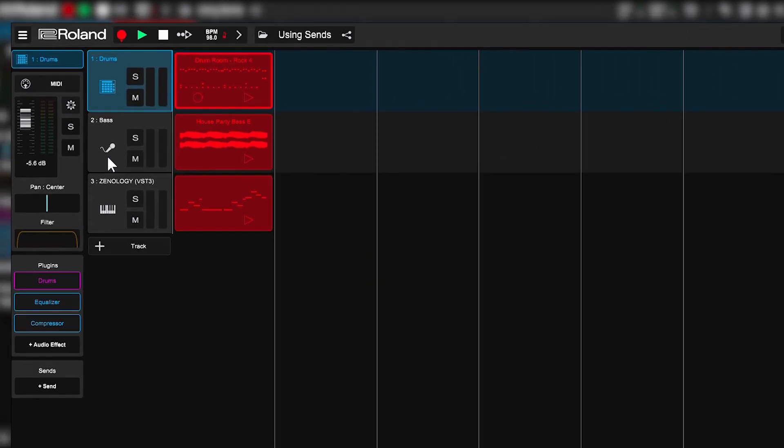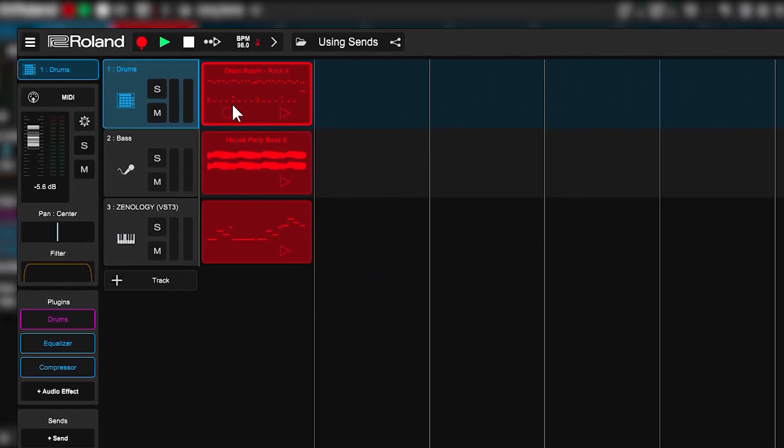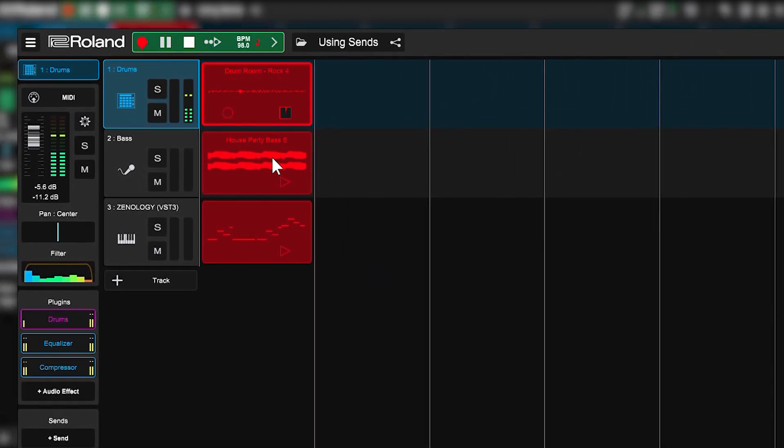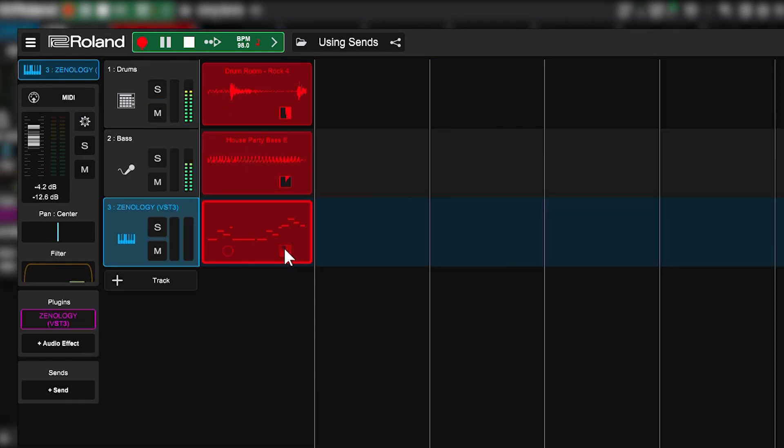As you can see, I have a simple song here. I've got a drum loop, I've got a bass loop, and a synth line.